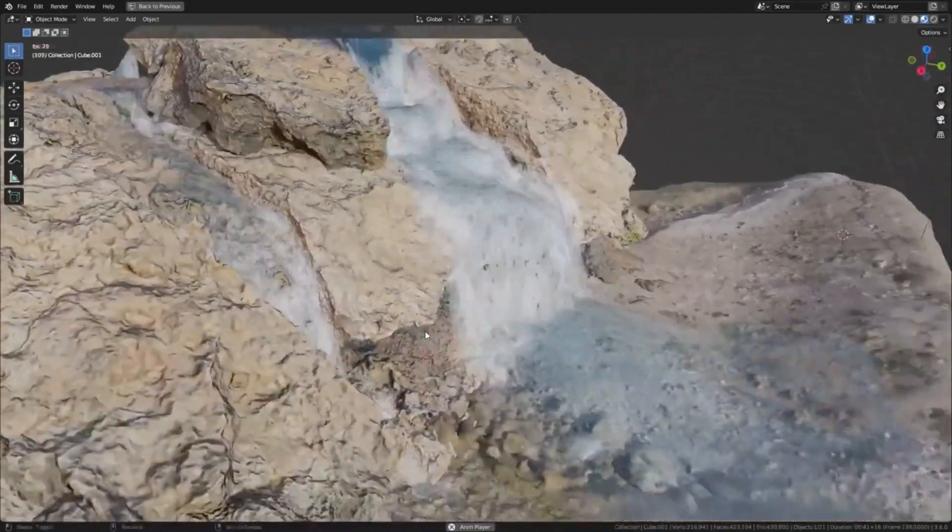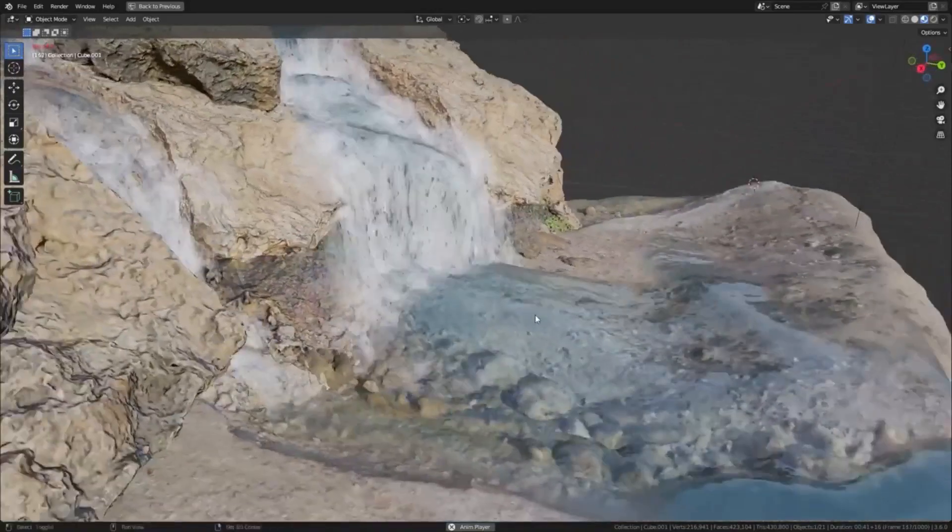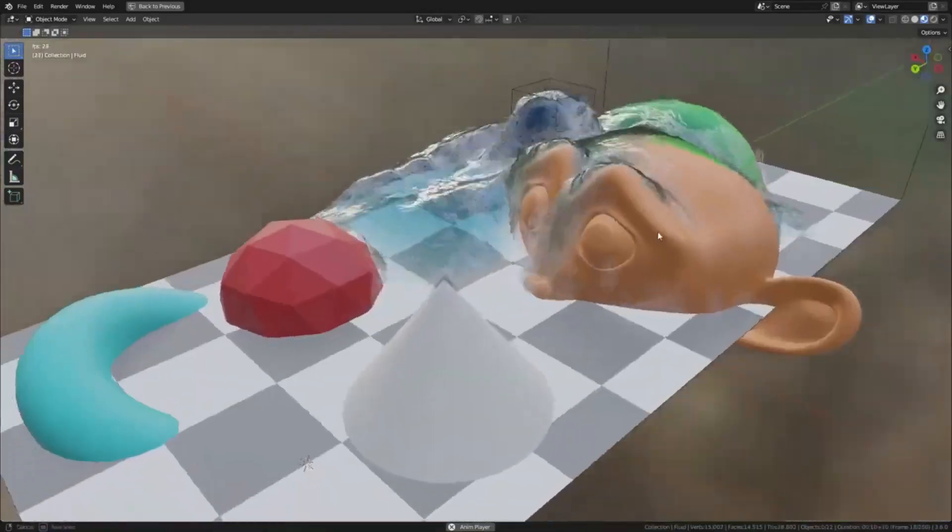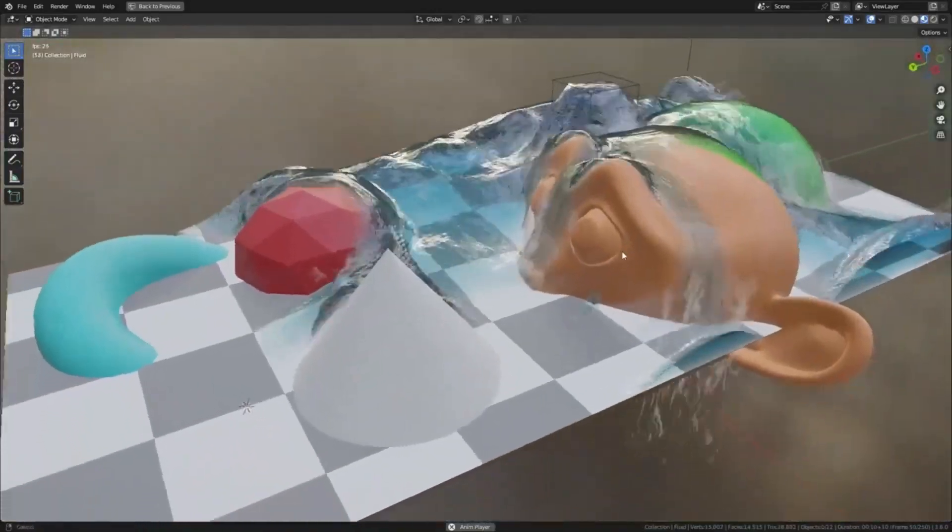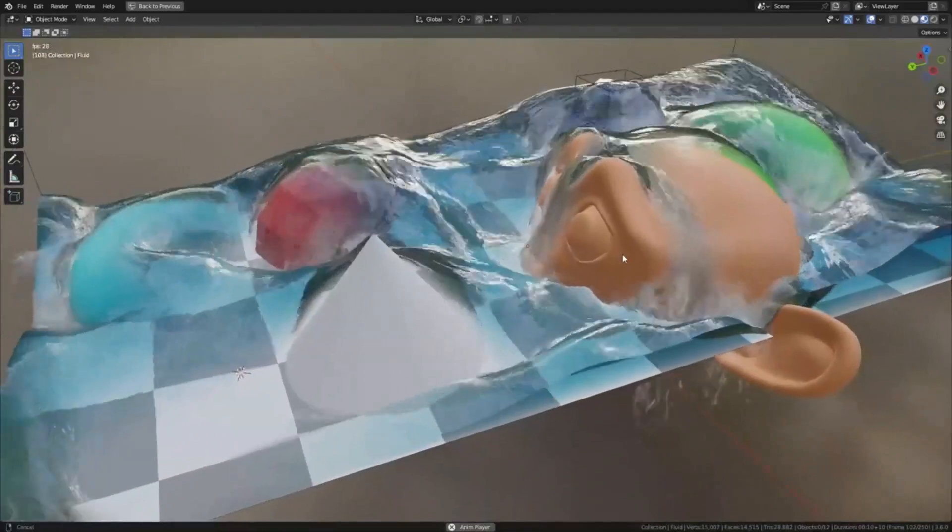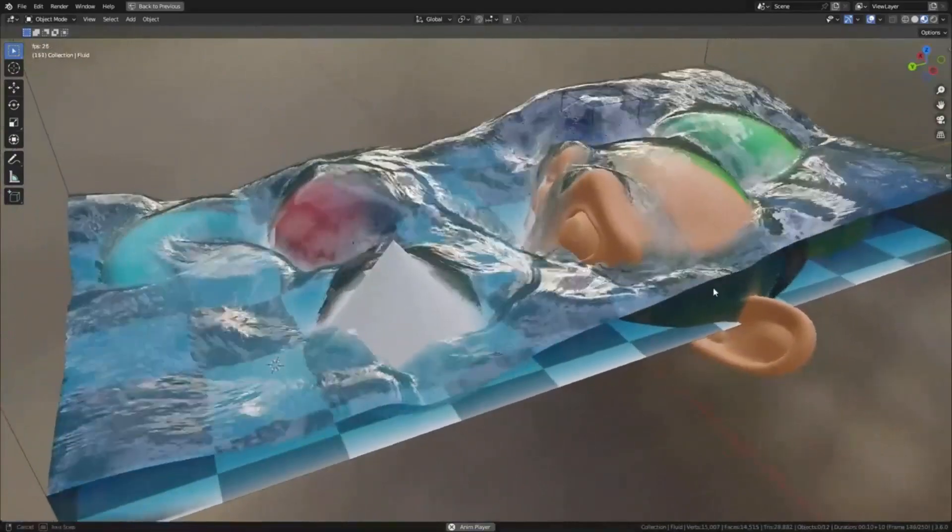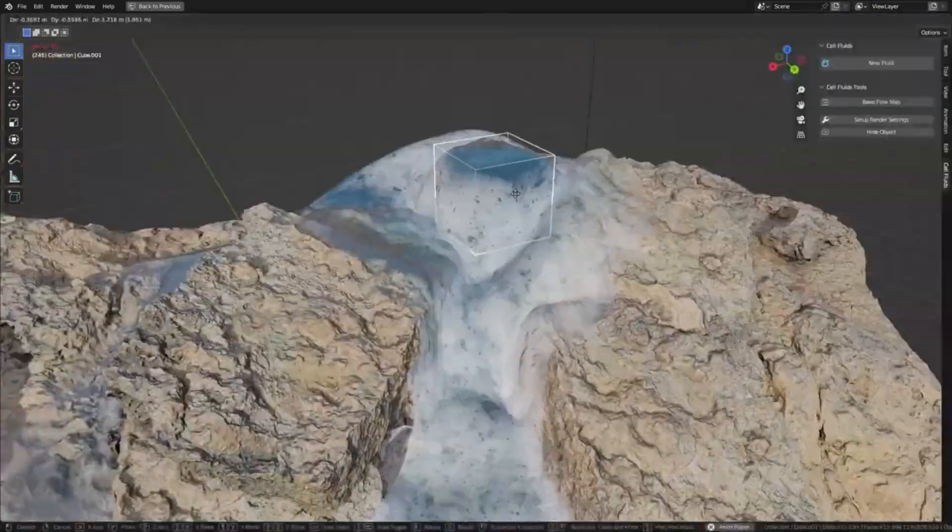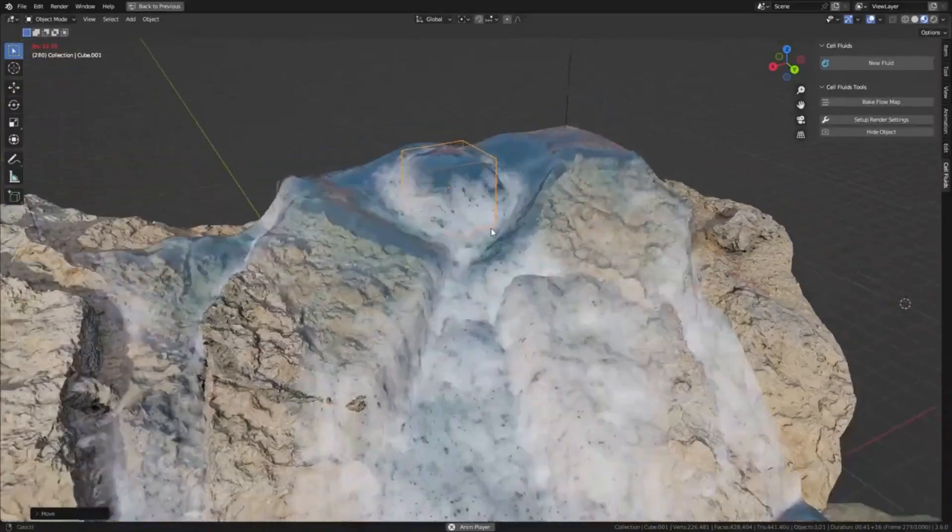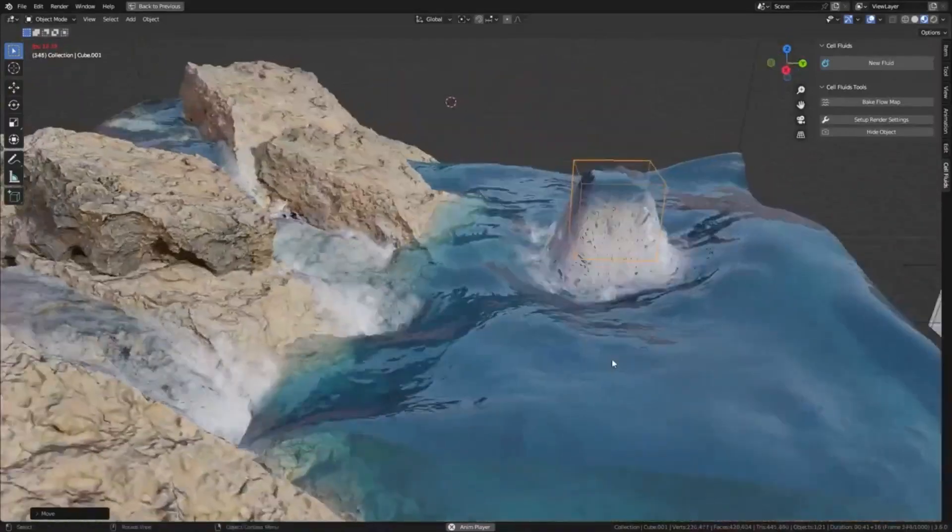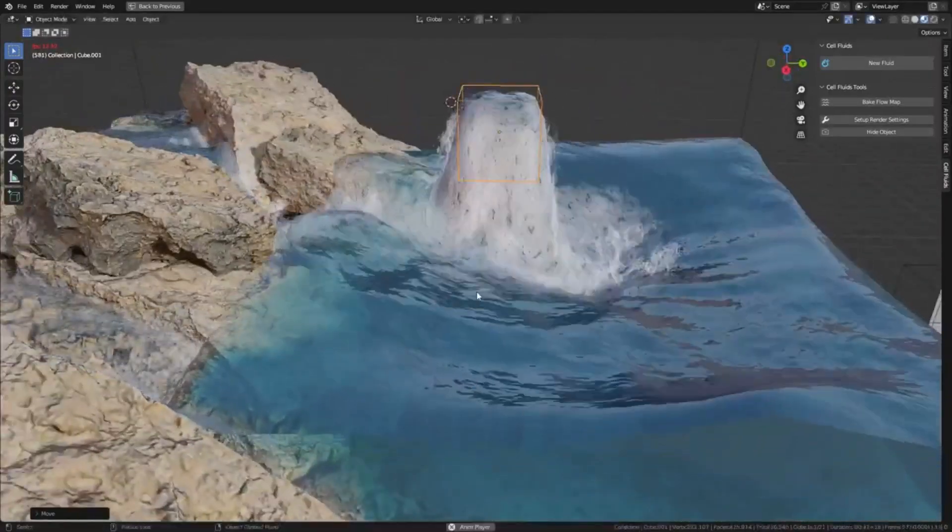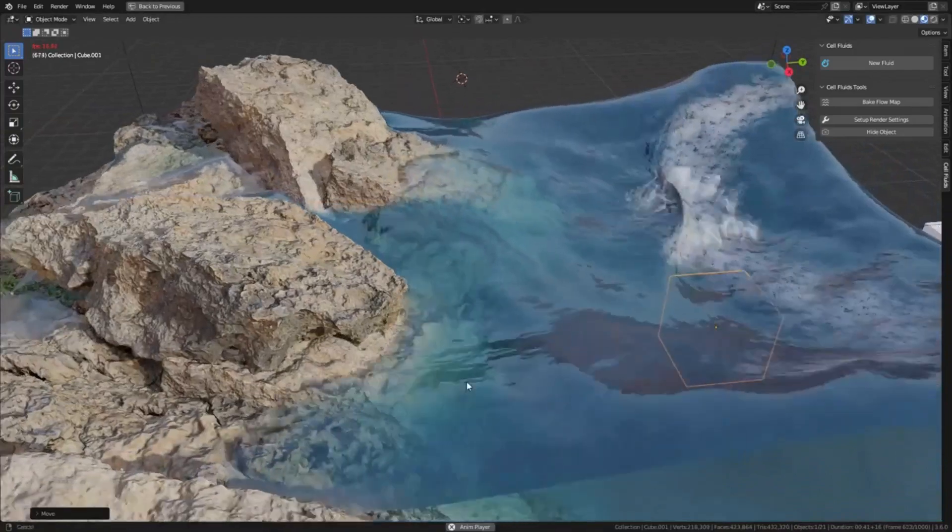Cell Fluids operates on a 2.5D simulation, which means it creates a sense of depth and volume without being fully three-dimensional. The simulation is based on the scene's height field and is executed in a 2D grid mesh with displacement applied to it. This unique method of fluid simulation allows for quicker rendering times and less strain on your computer's resources.